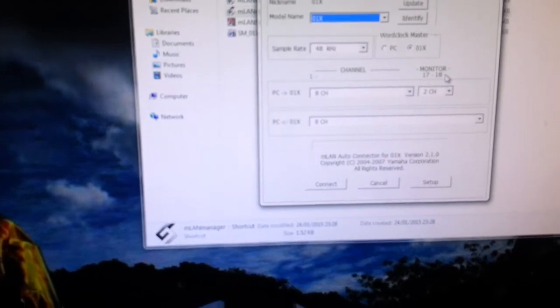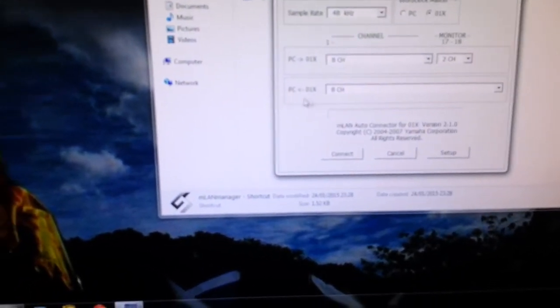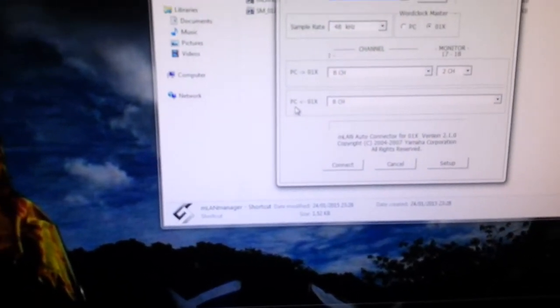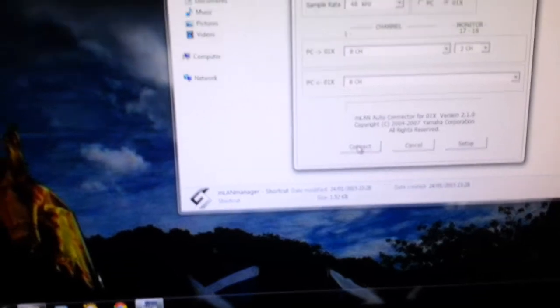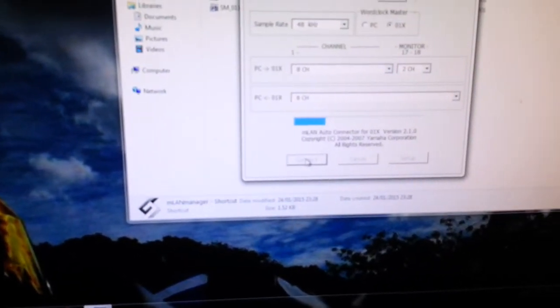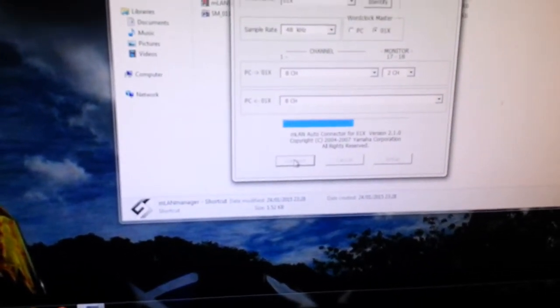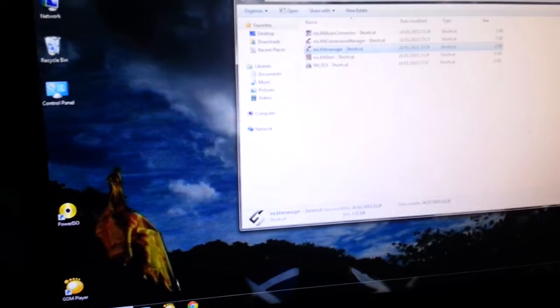And I connect and we will see Windows 7 with my O1X. MLAN's gone in, believe me. Right now I've got for experiment, I've got Cubase and Sonar X3 which is the current version.